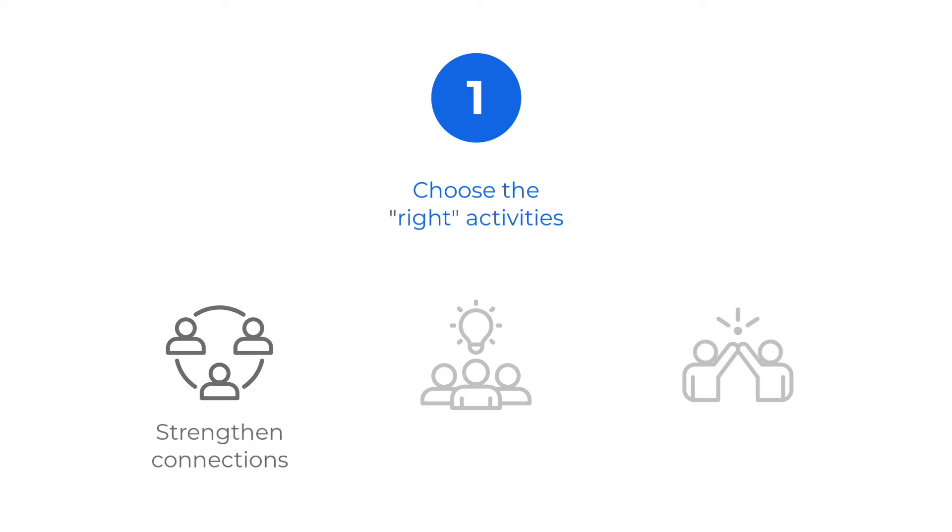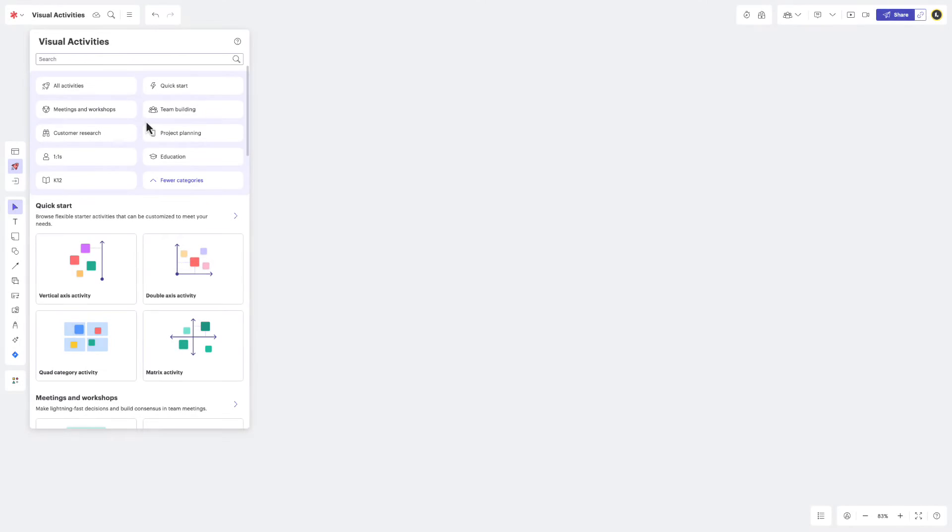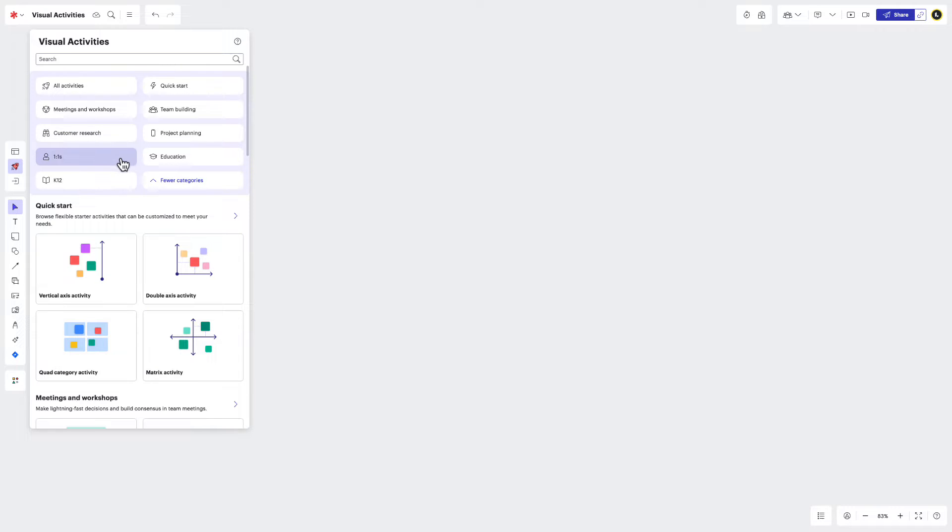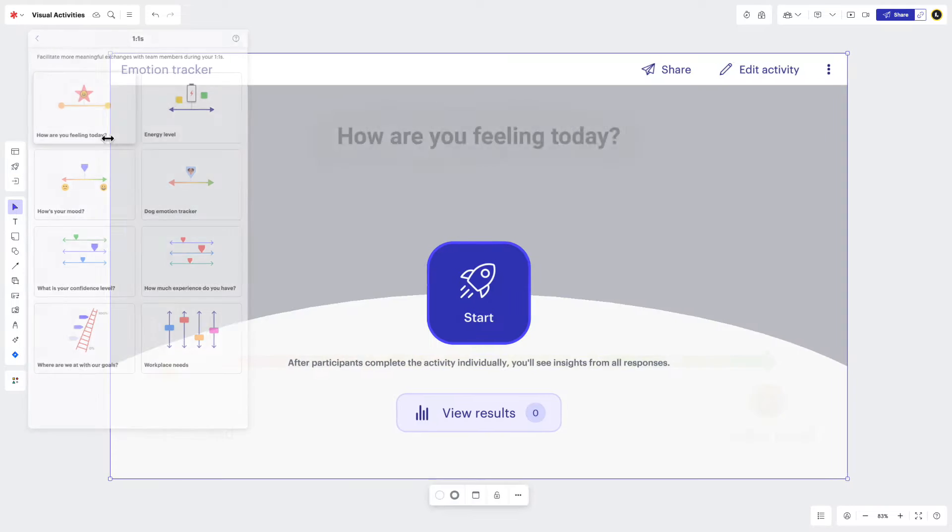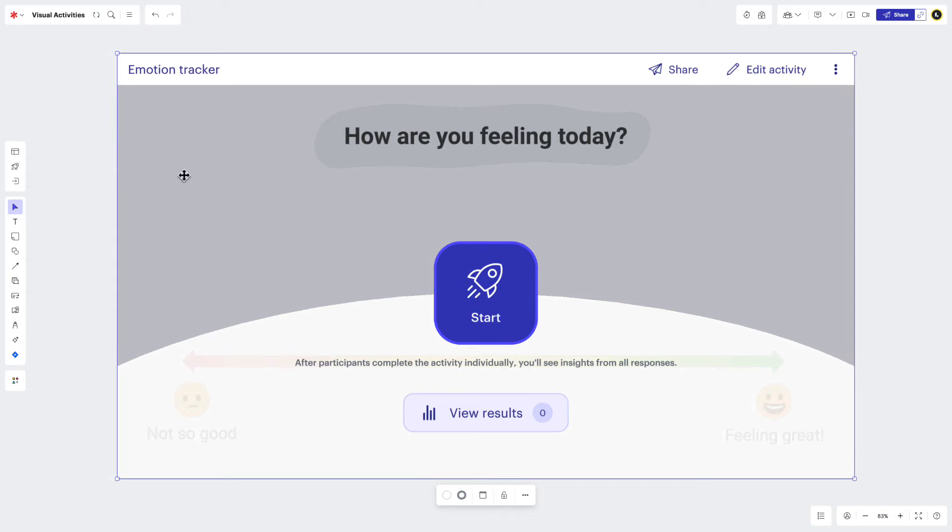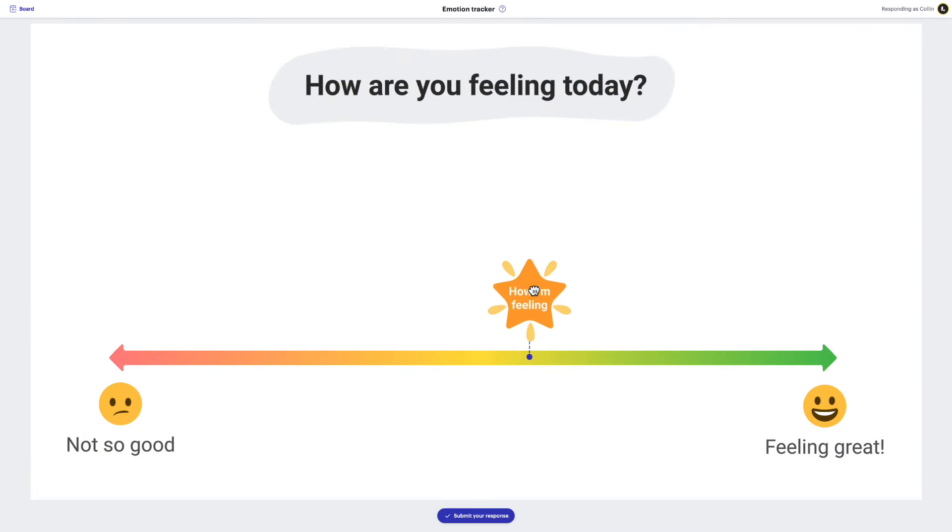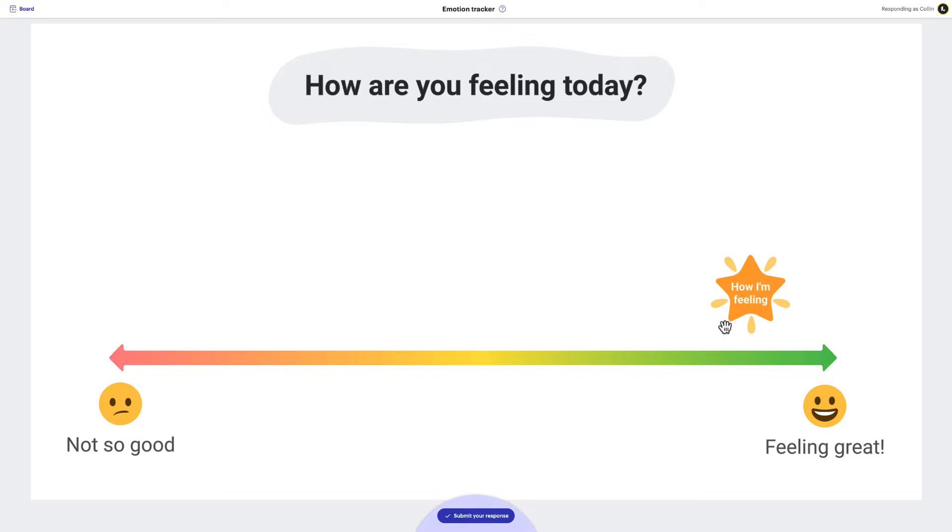Second, you have the visual activities that provide insights into the needs and expectations of others. These are typically found in the gallery under the customer research or one-to-one sections, and tend to have questions as titles or systems for ranking objects. You'll want to use these visual activities anytime you need to understand how others are thinking or feeling about a particular topic.